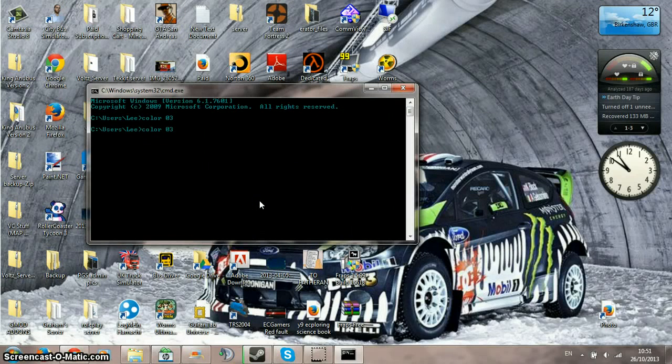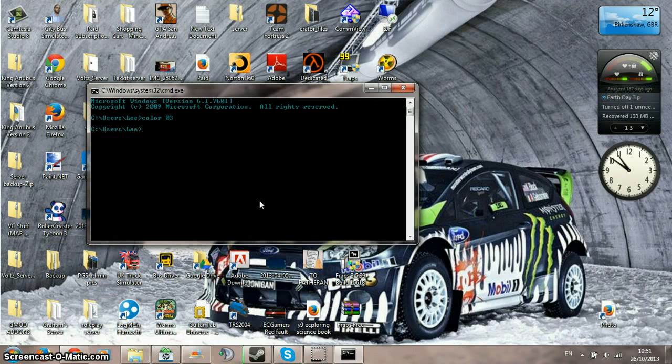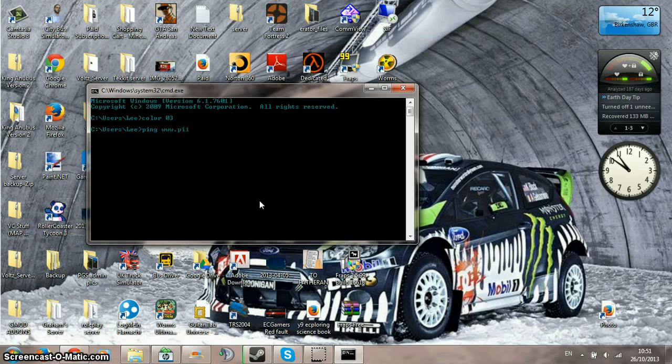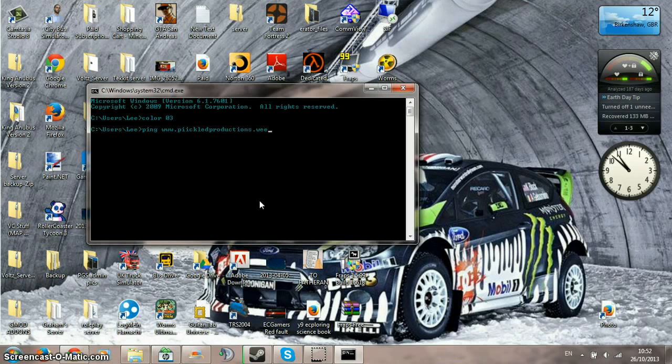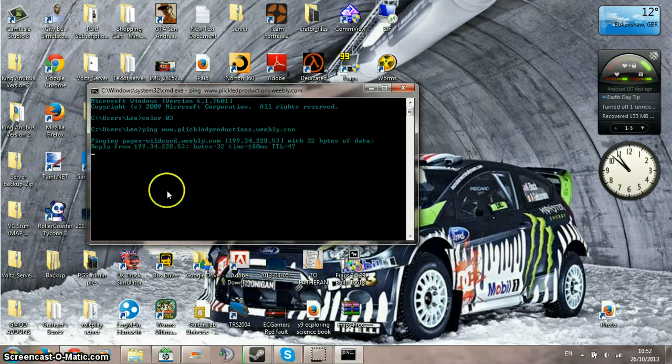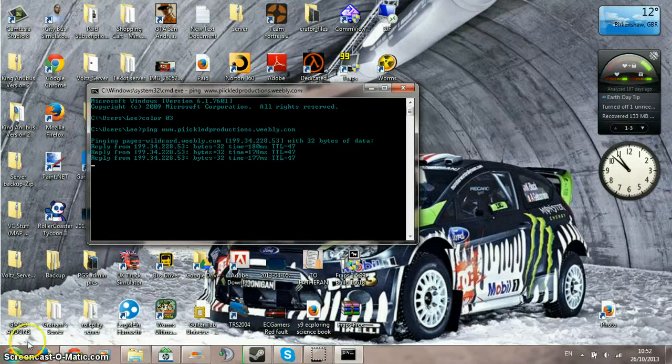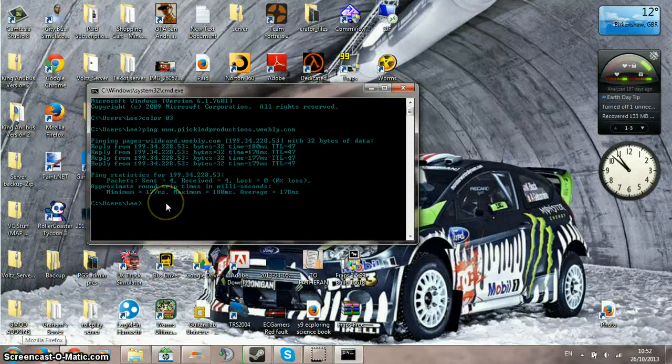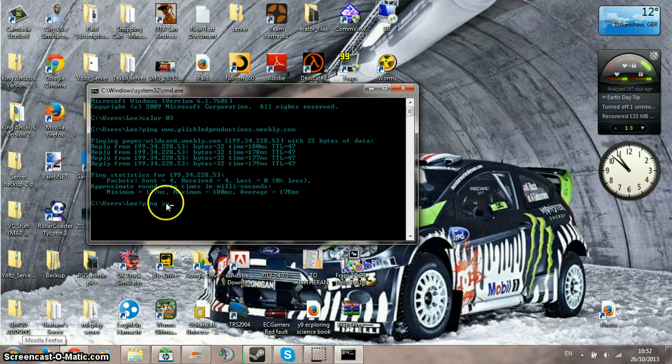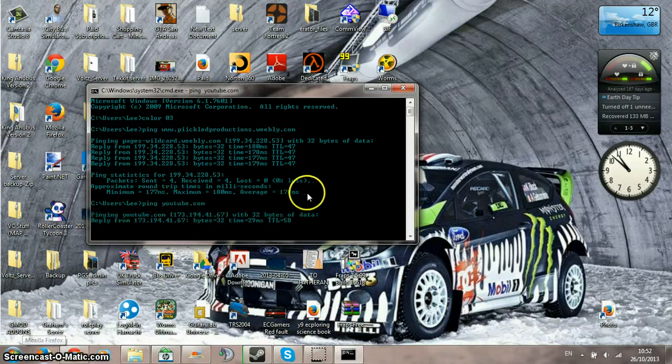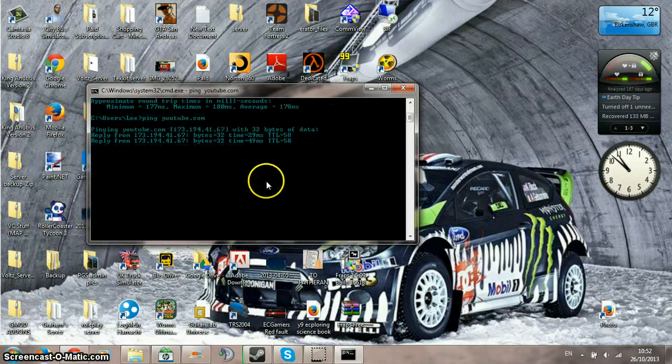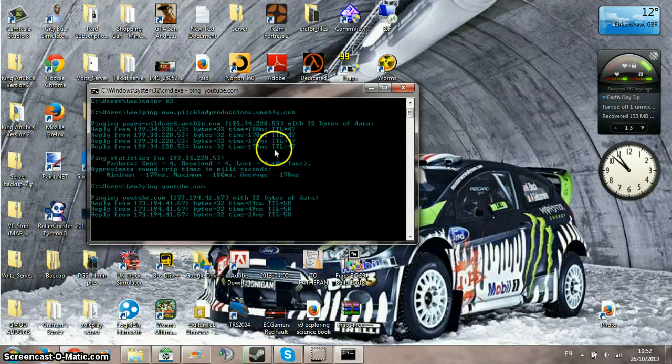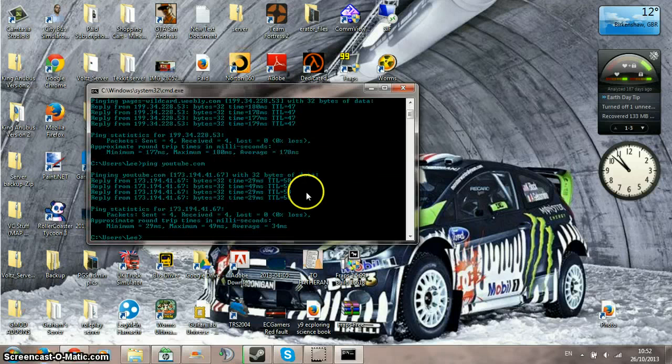Right, so what I'm going to do now is I want to get the IP address of my website. Right there, there you go. That works for any website like that, it's very simple to do.